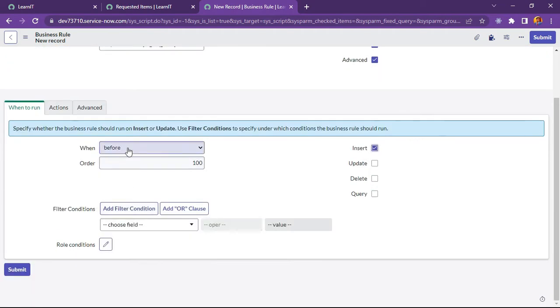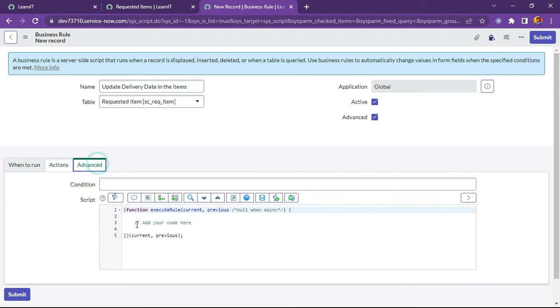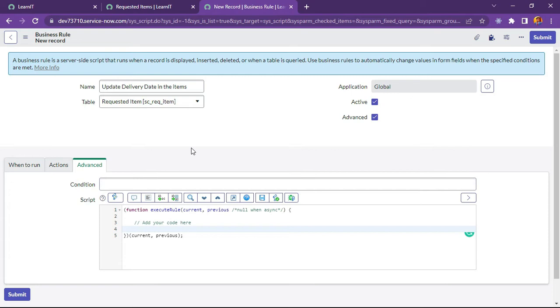I will click on insert. Before insert I will execute this business rule and I will write my code so you can see what I will write in this code. So let me create the code first and then I will explain you each of the line what I have written.